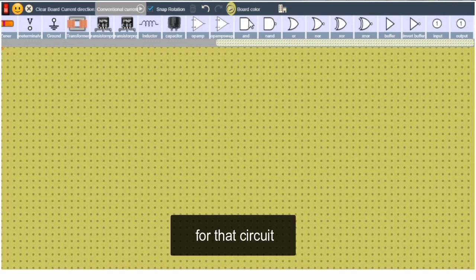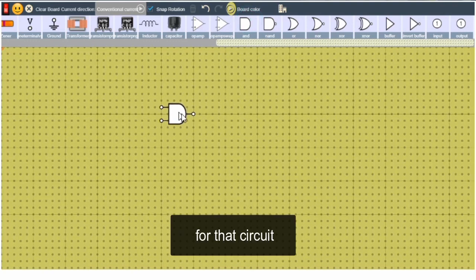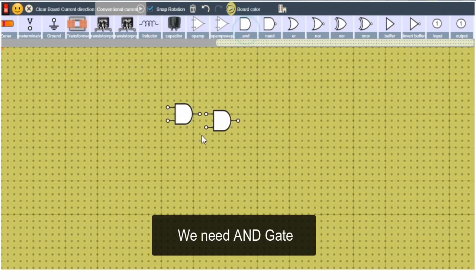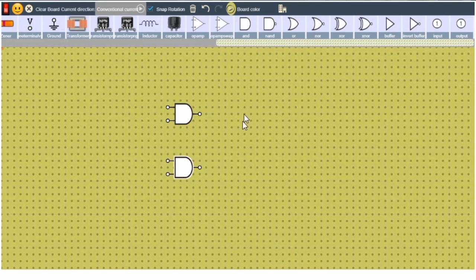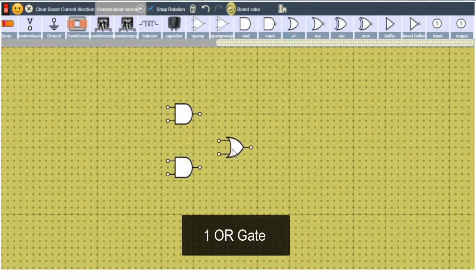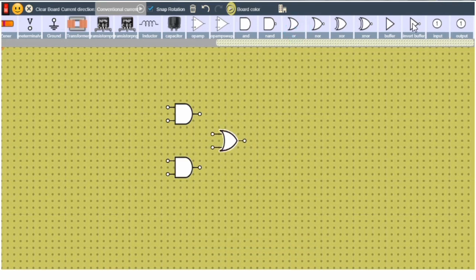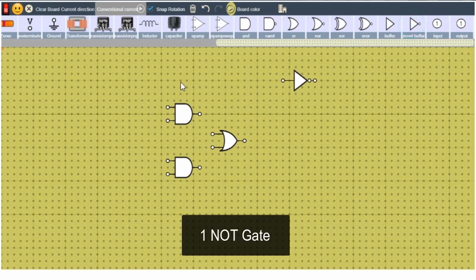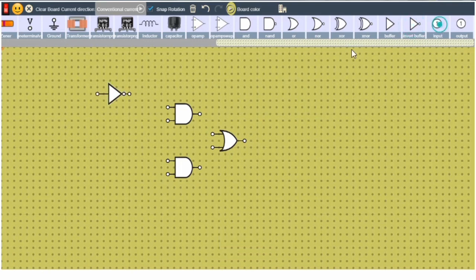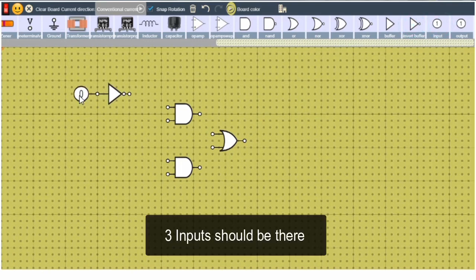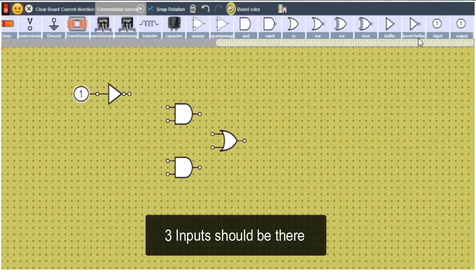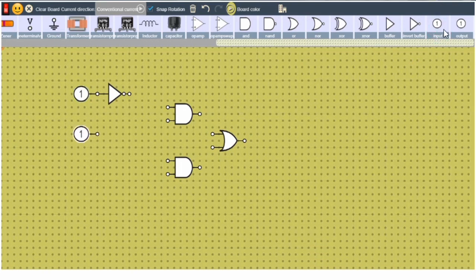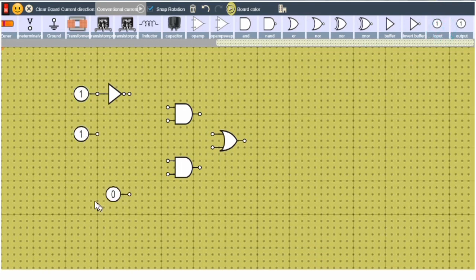For that circuit we need an AND gate, we need 2 AND gates, 1 OR gate, 1 NOT gate, and 3 inputs should be there: 1, 2, and 3.